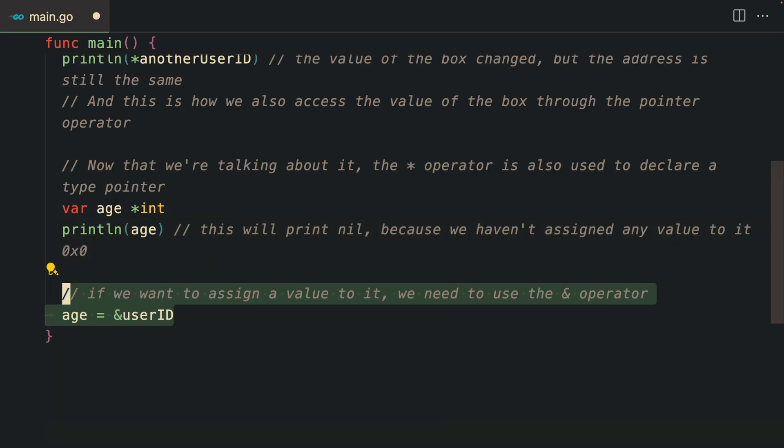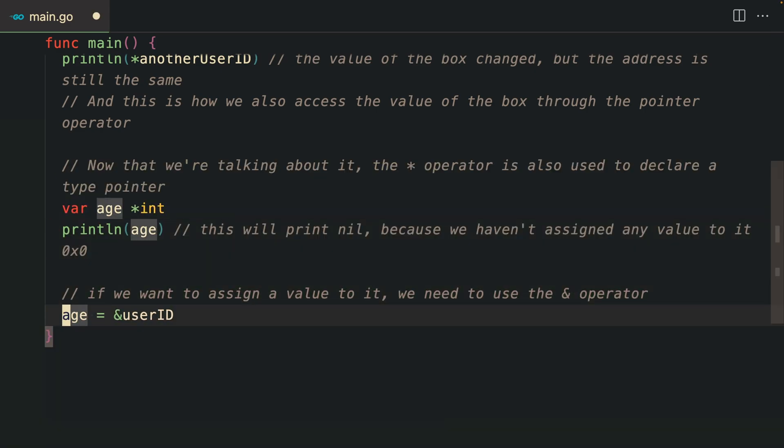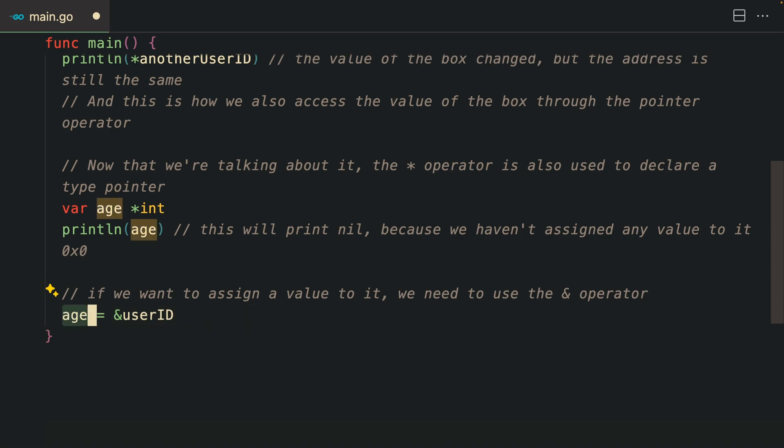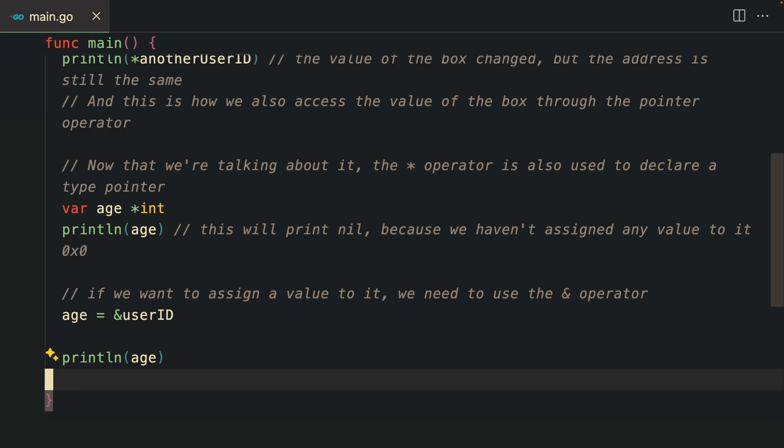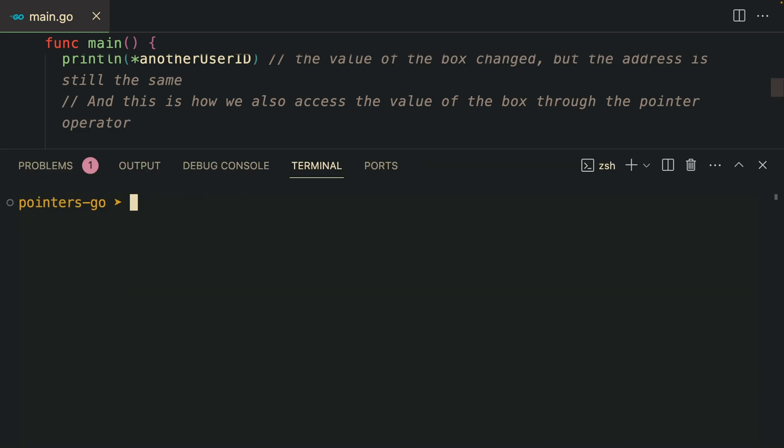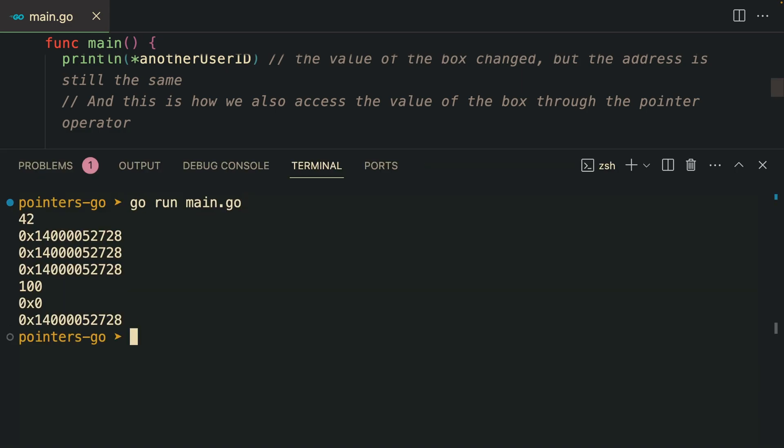If we want to assign a value to it, we use the other operator. Here we are assigning age to a value. Now if we print the actual age, we're going to have an address to some box.